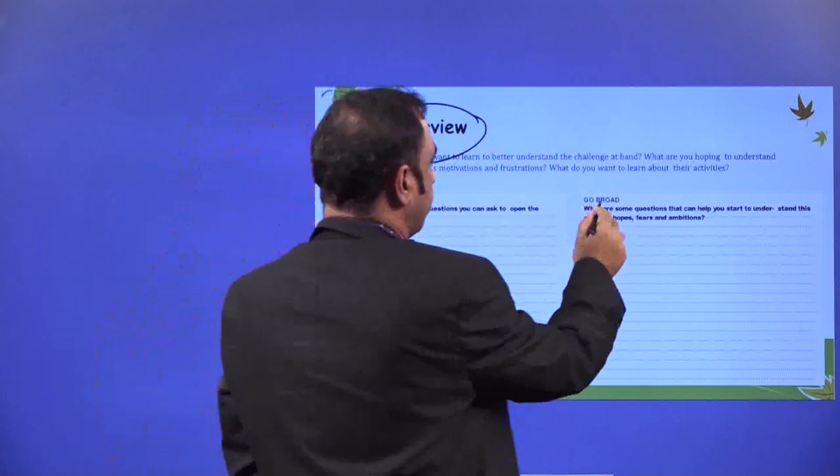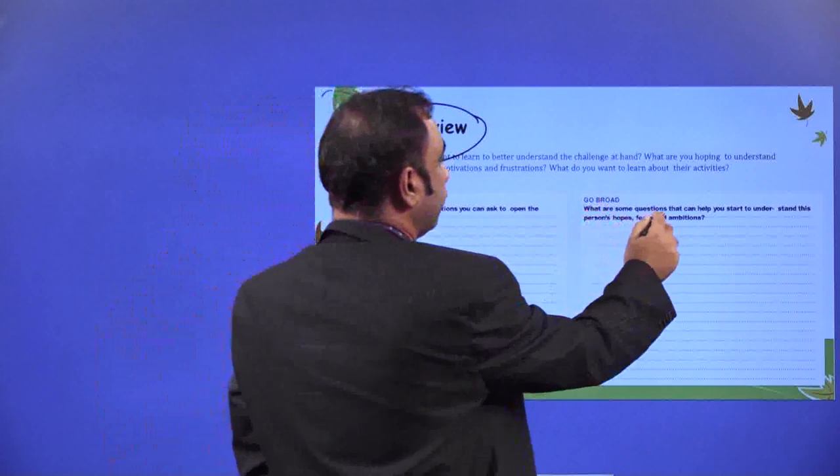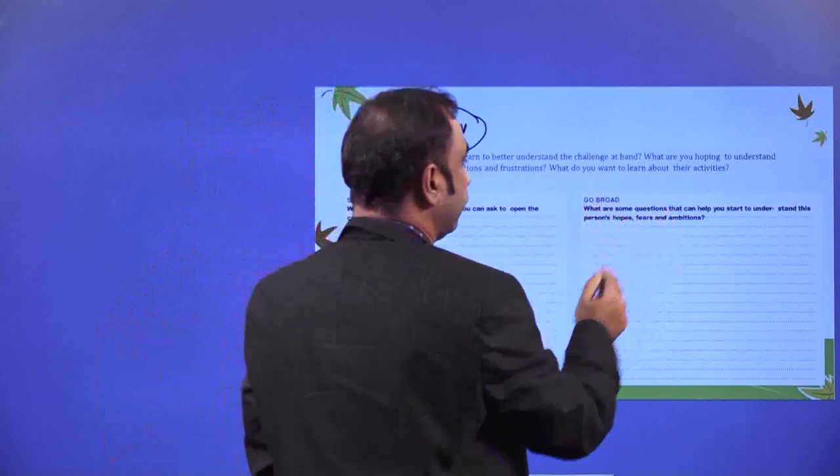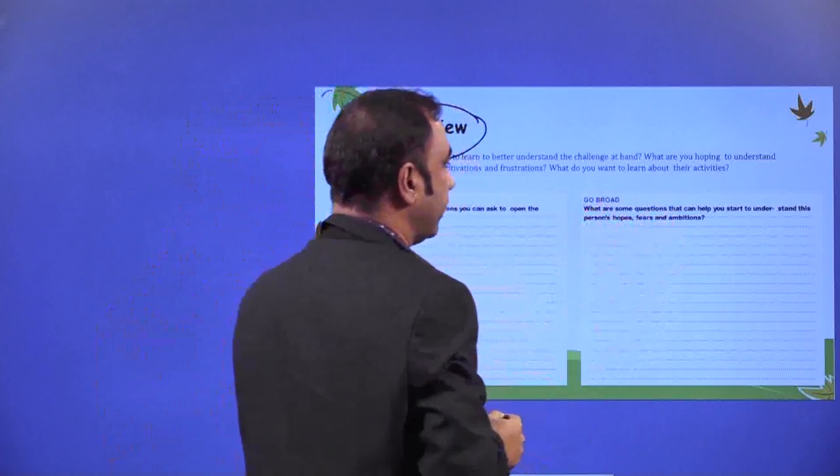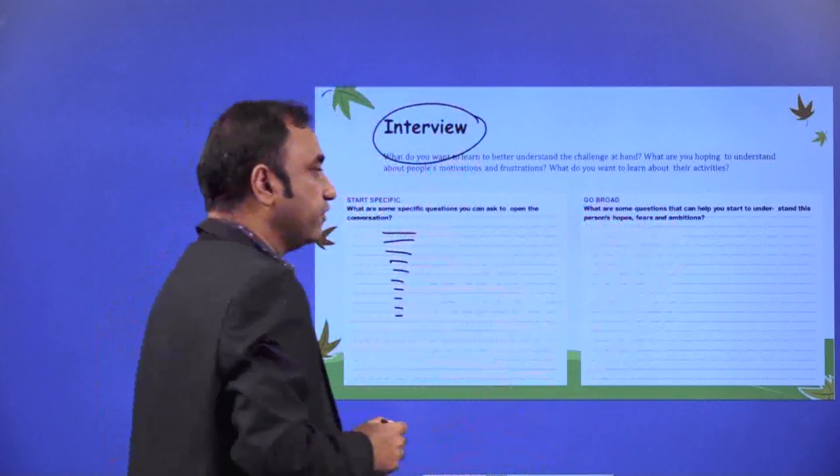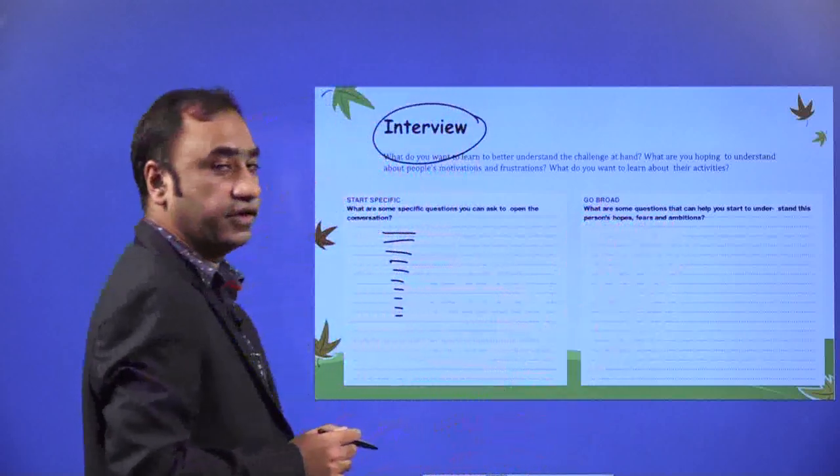Go broad. What are some questions that can help you start to understand this person's hopes, fears, and ambitions?